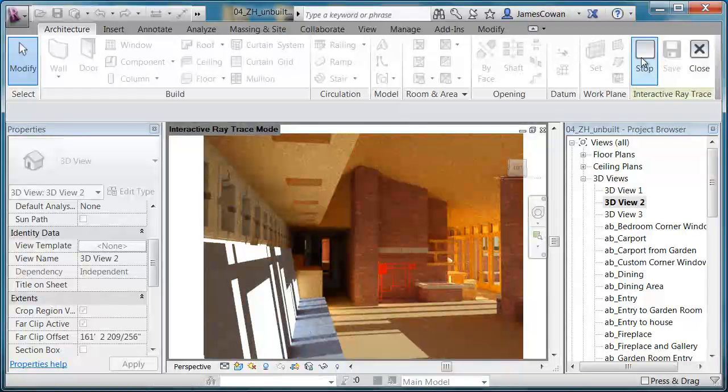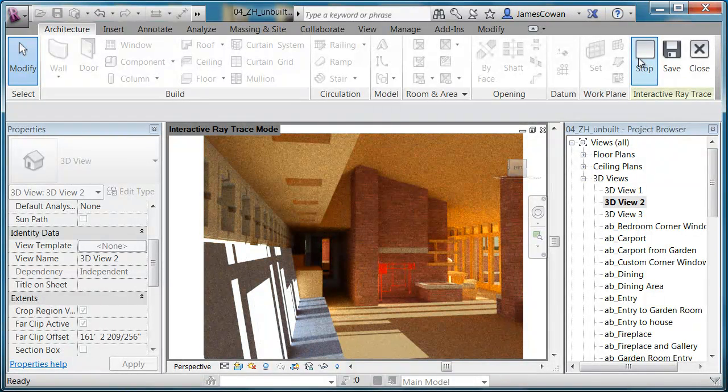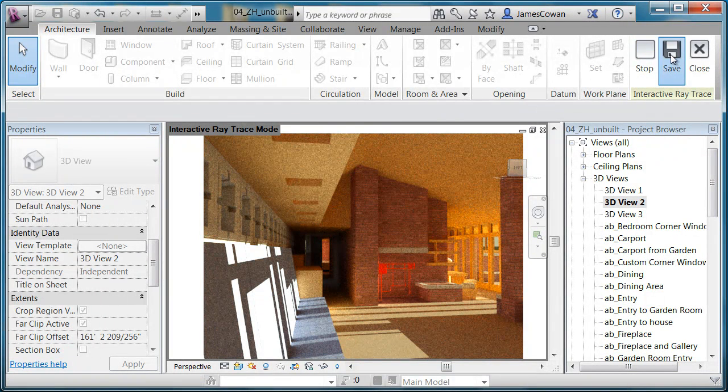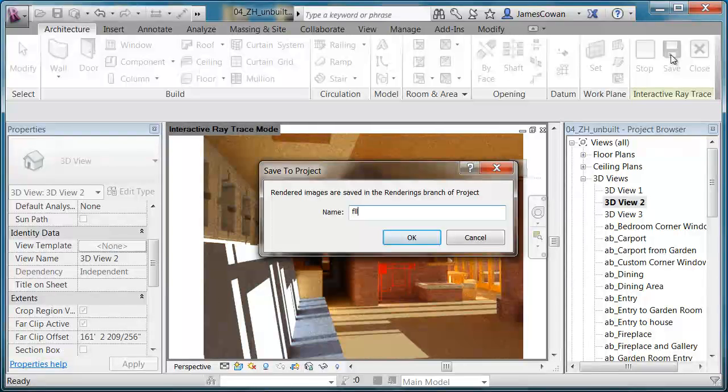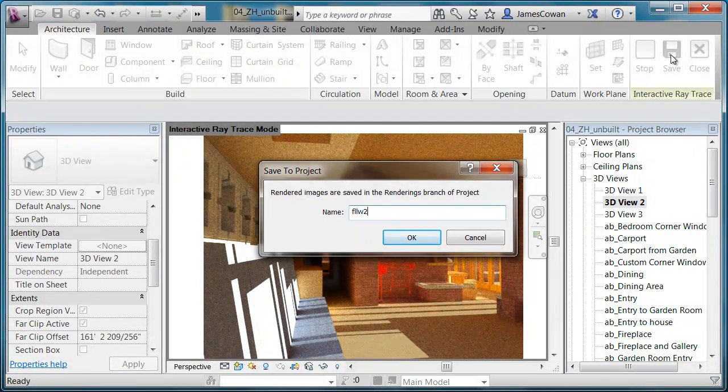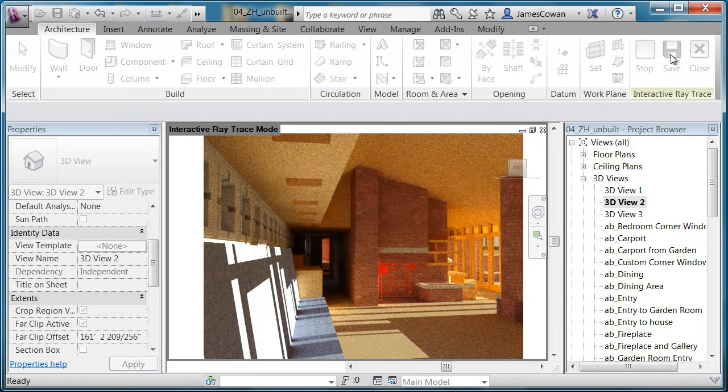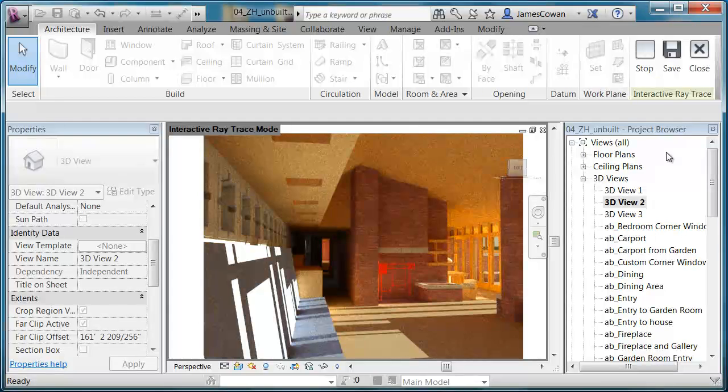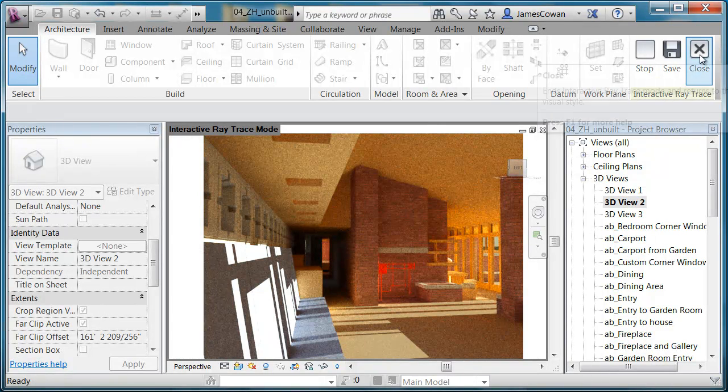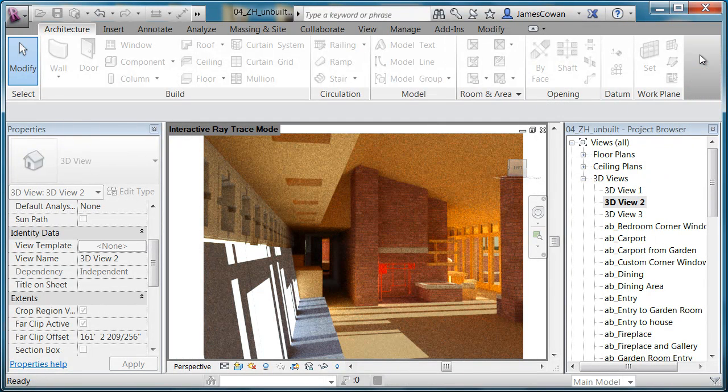I'll say stop. I'll say save. Then I'll say close.